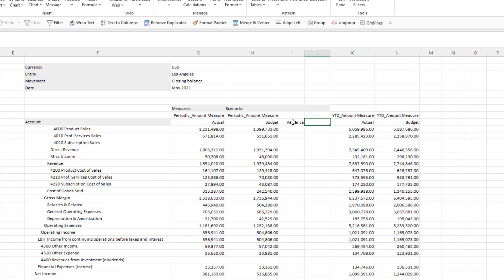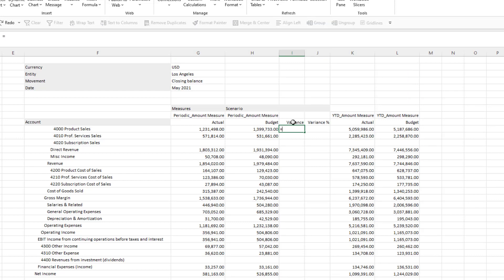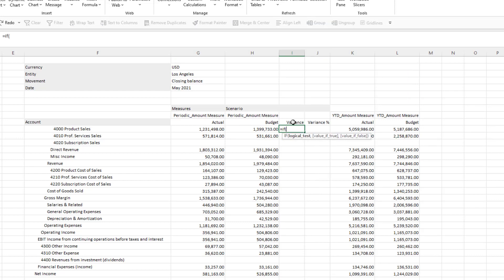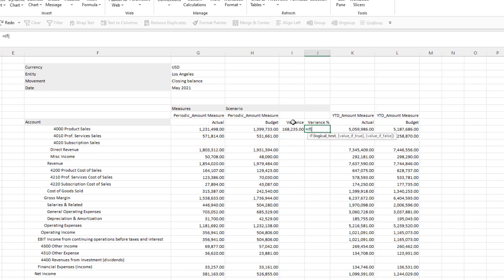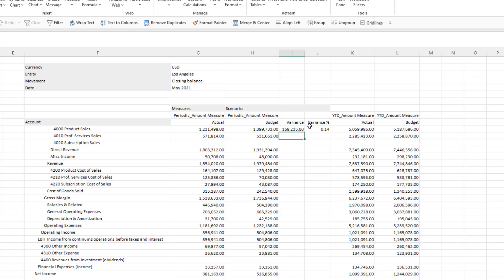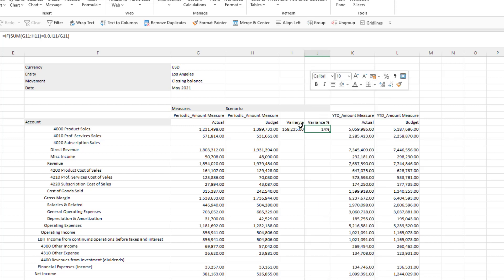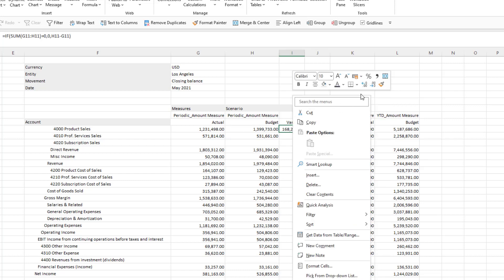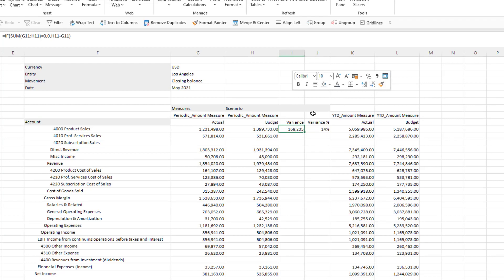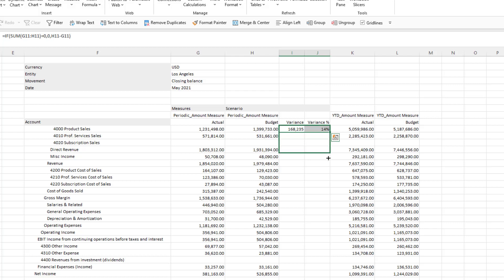The report is now made up of simple Excel cells so I can easily add in normal Excel calculations to calculate the variance both in values and percentage. I can then move those values as I would any other Excel formula and copy them over for my year-to-date numbers.